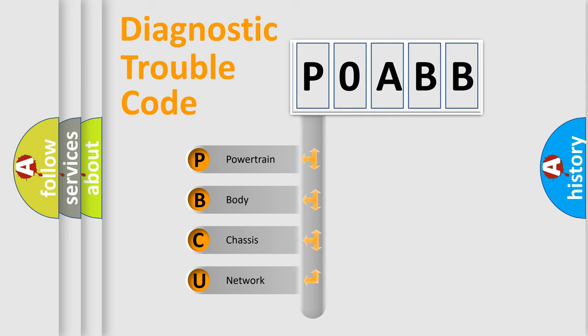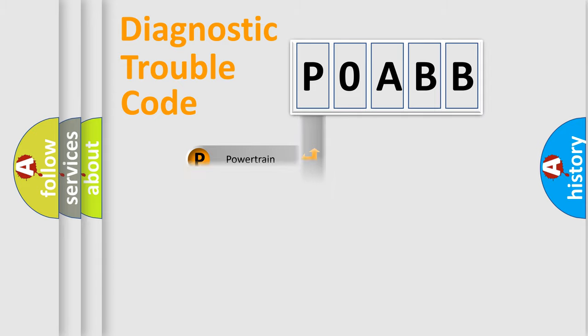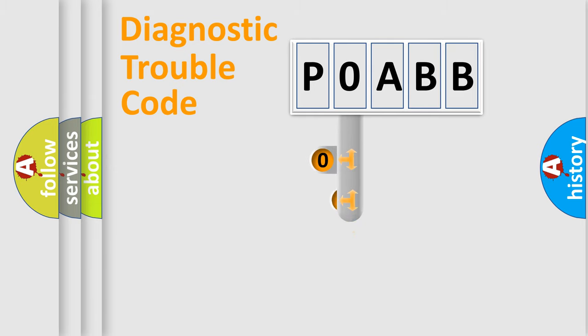We divide the electric system of automobile into four basic units: Powertrain, Body, Chassis, Network. This distribution is defined in the first character code.